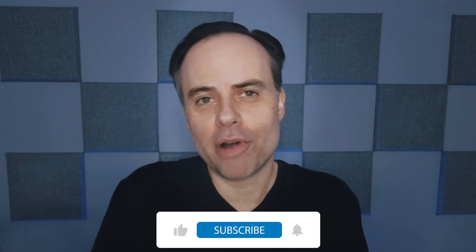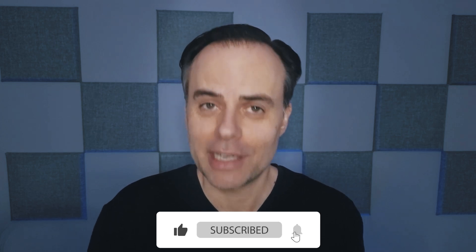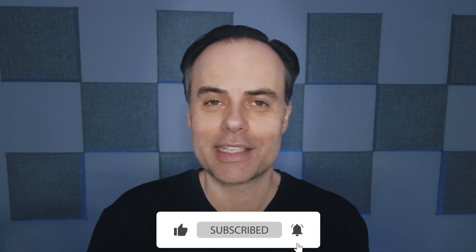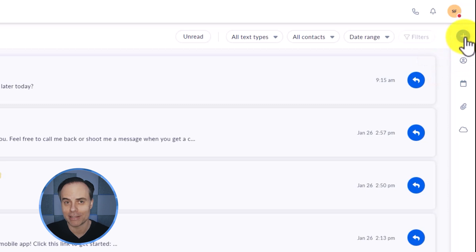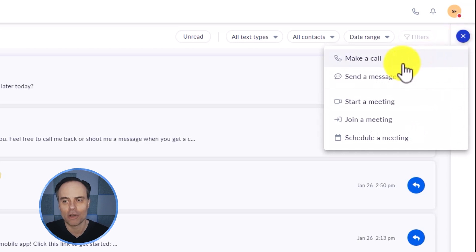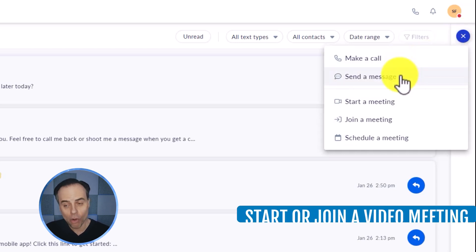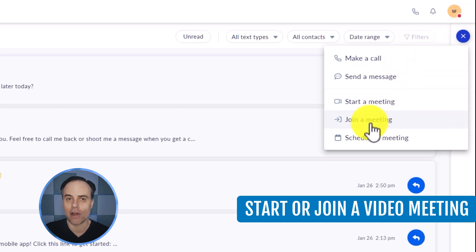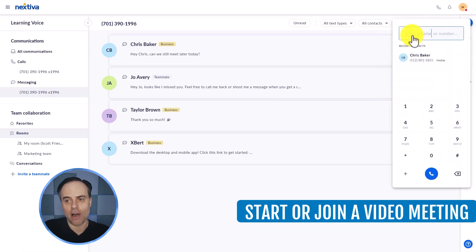But perhaps the most powerful and useful feature here within the Nextiva application is this blue plus button in the top right hand corner of your screen. By selecting this, we can make a call to anyone, text anyone, or also start and join our own meetings. So first off, making a call.